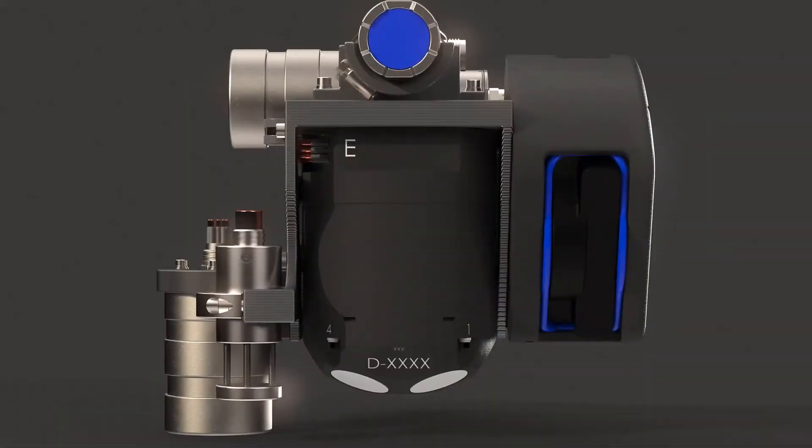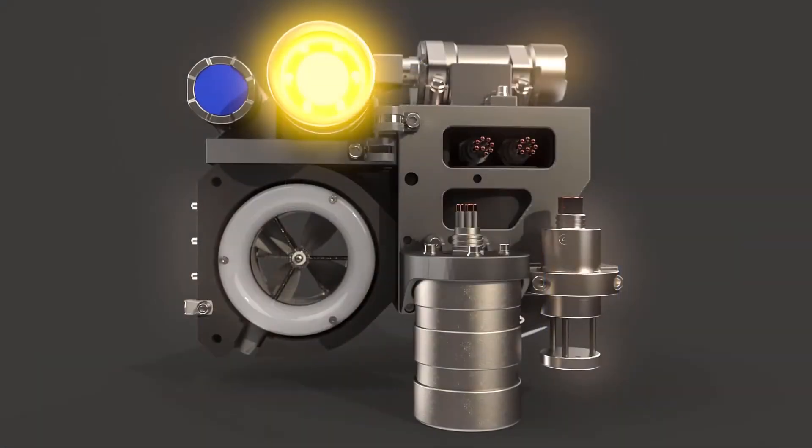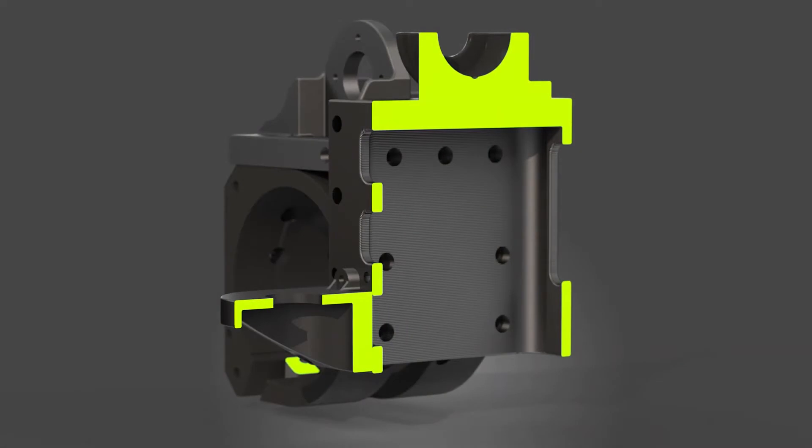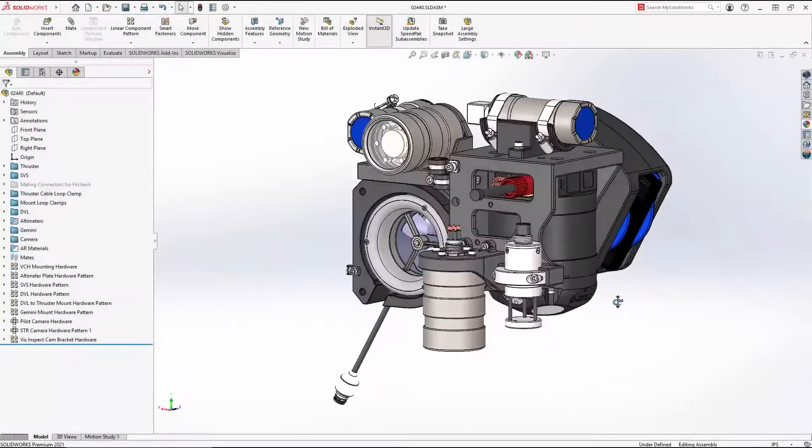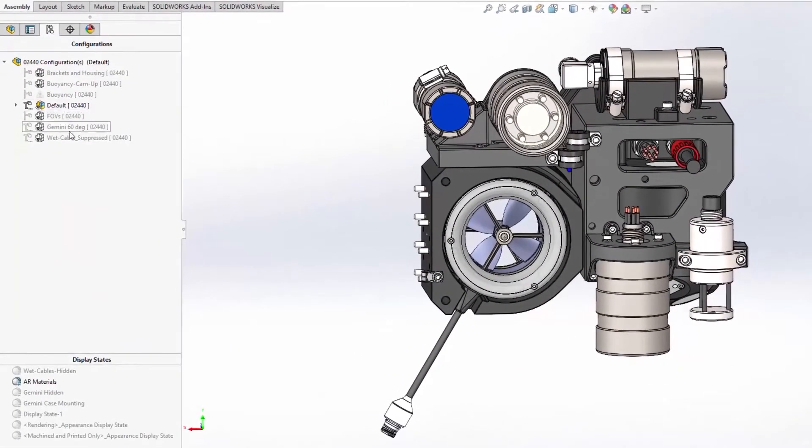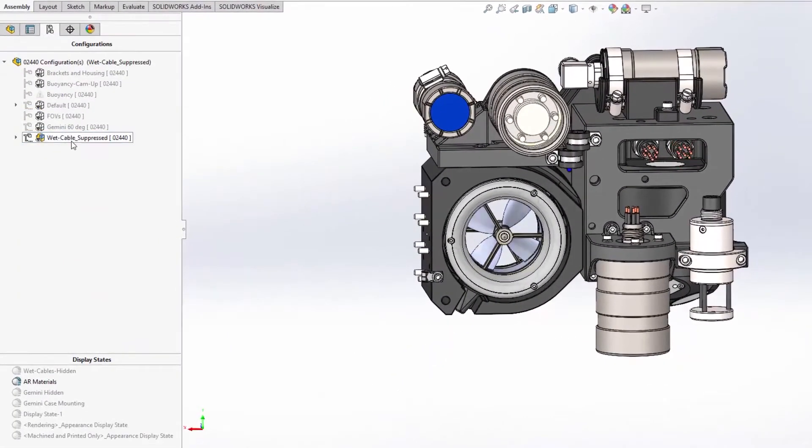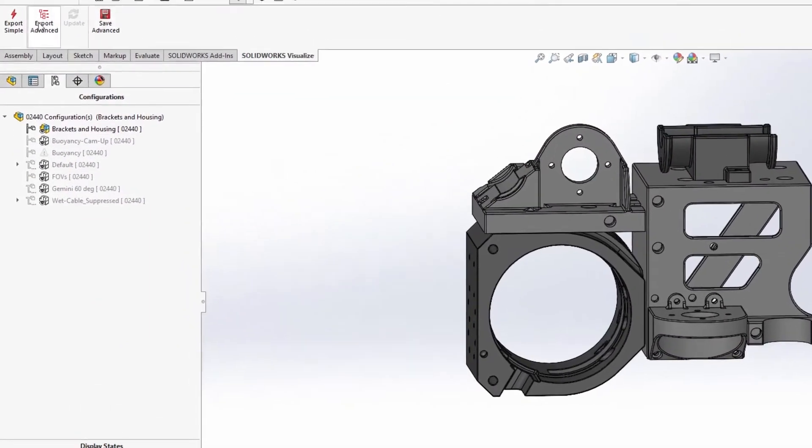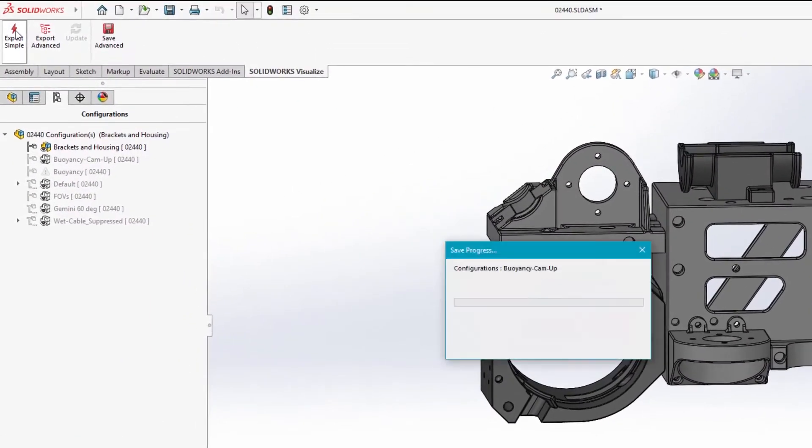Since the introduction of SOLIDWORKS Visualize, creating eye-catching, photorealistic images from CAD data has never been easier. And in 2021, the integration between SOLIDWORKS CAD design and Visualize is even better.